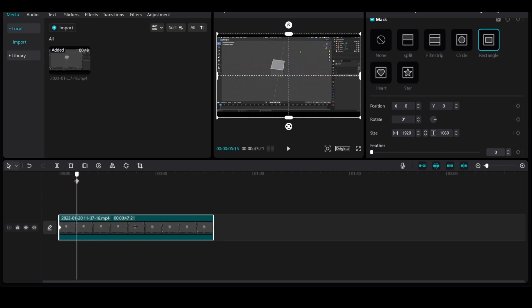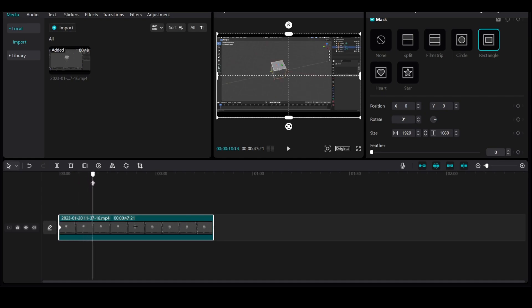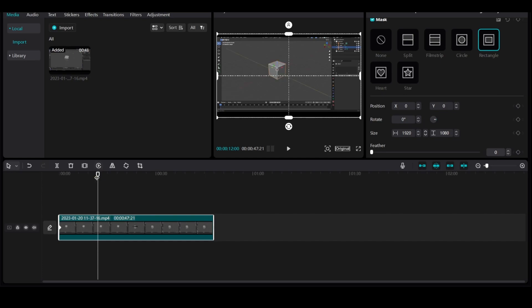I like to continue the zoom until around here. The zoom will start at the beginning and end right over here at 12 seconds.